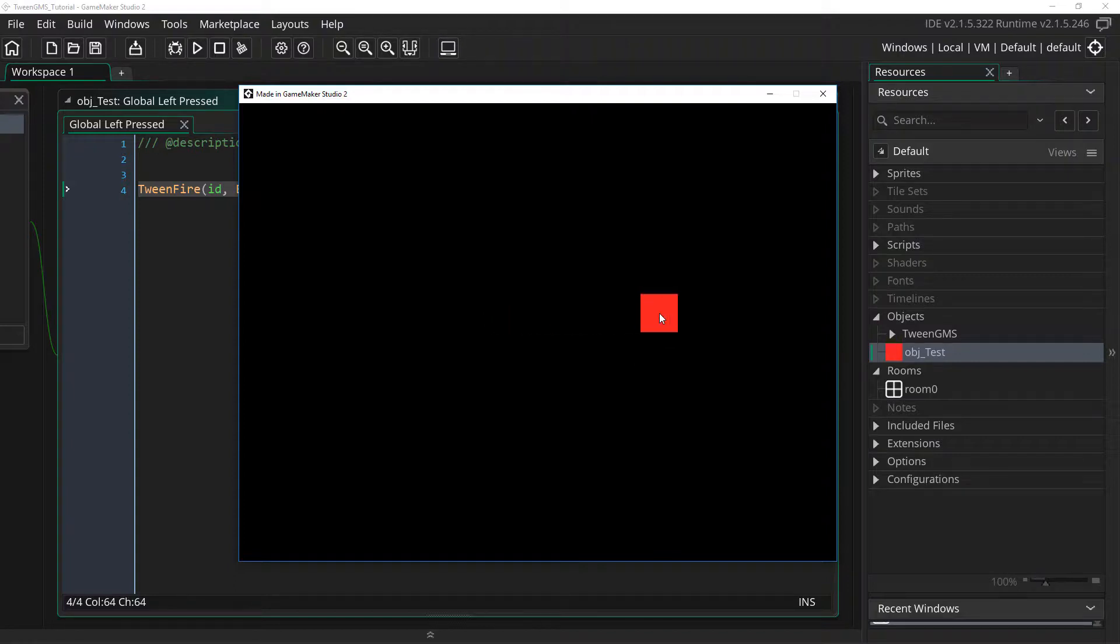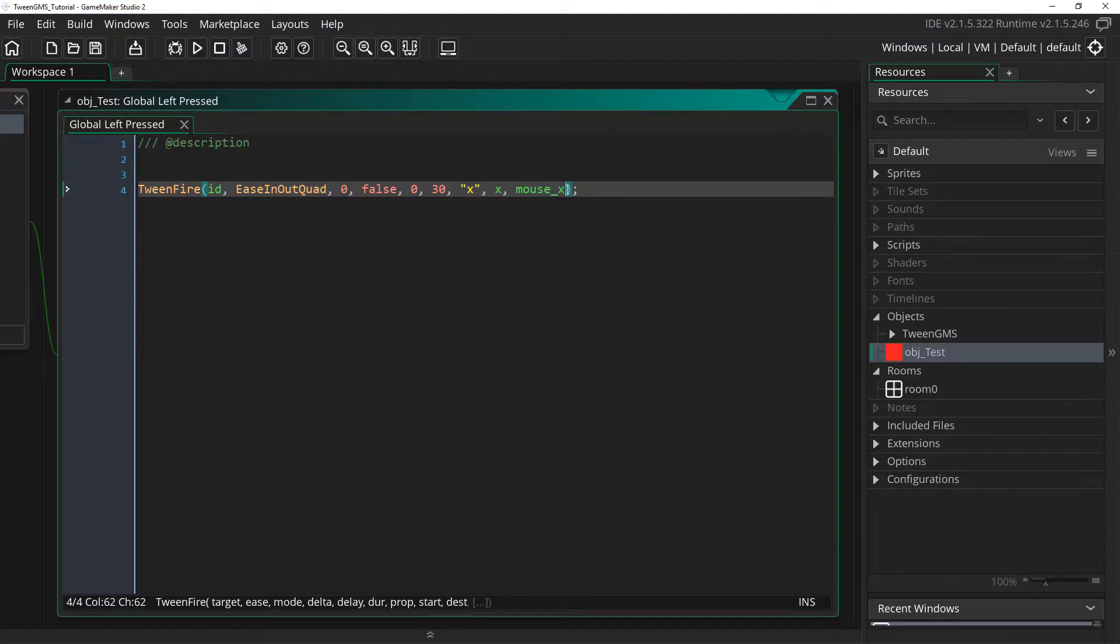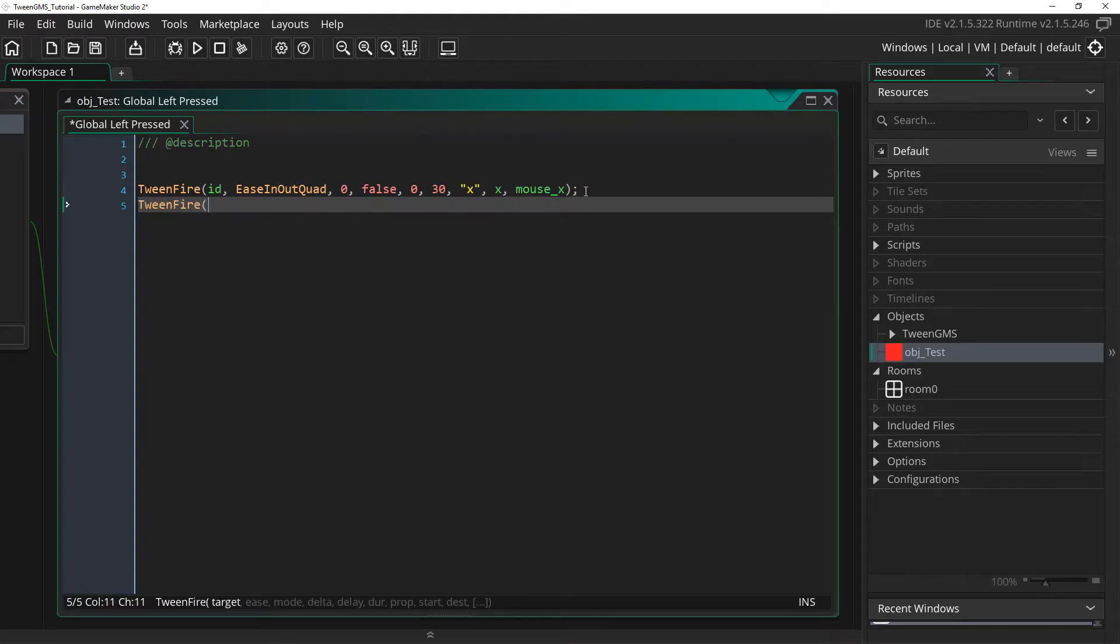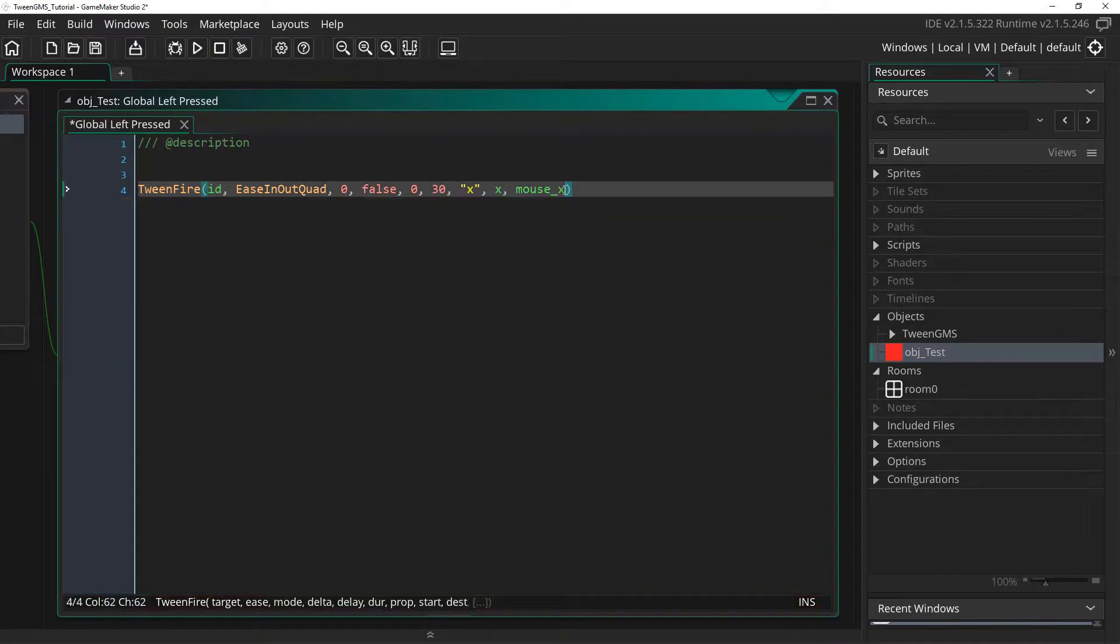With that, let's now extend things so that the object also moves to the cursor's y position. Now we could do this by writing another tween for the y variable, but tween_fire supports multiple properties, so we can simply extend our original tween_fire call.